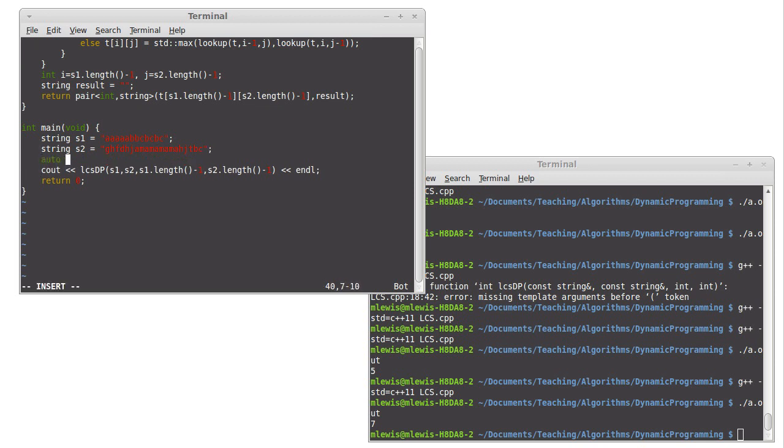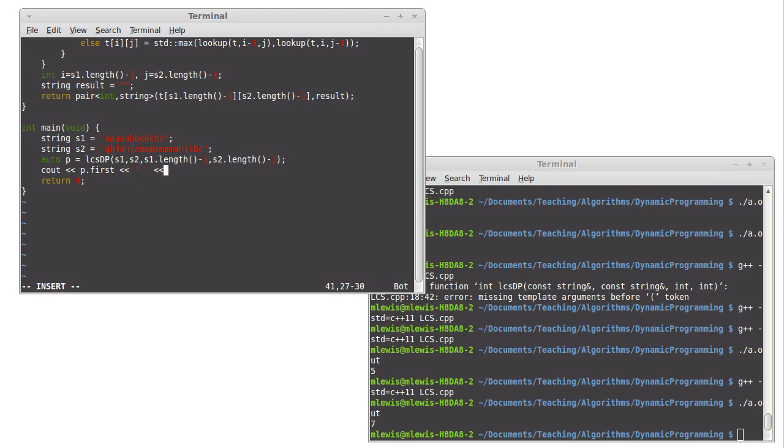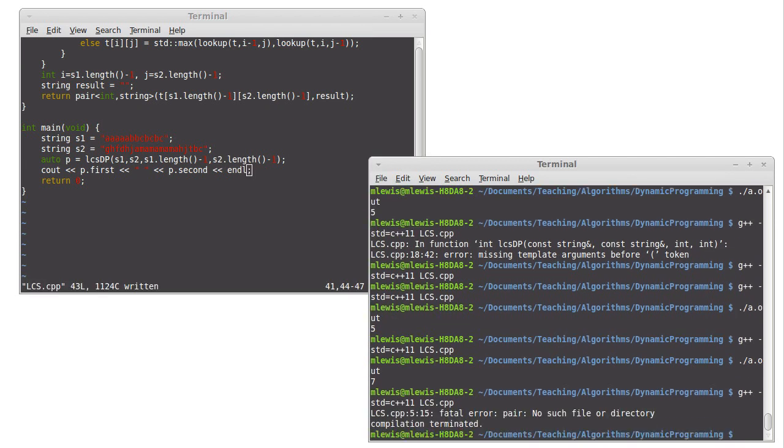Auto P equals that, and then let's see out P dot first, P dot second, and see how close I am on the syntax there.